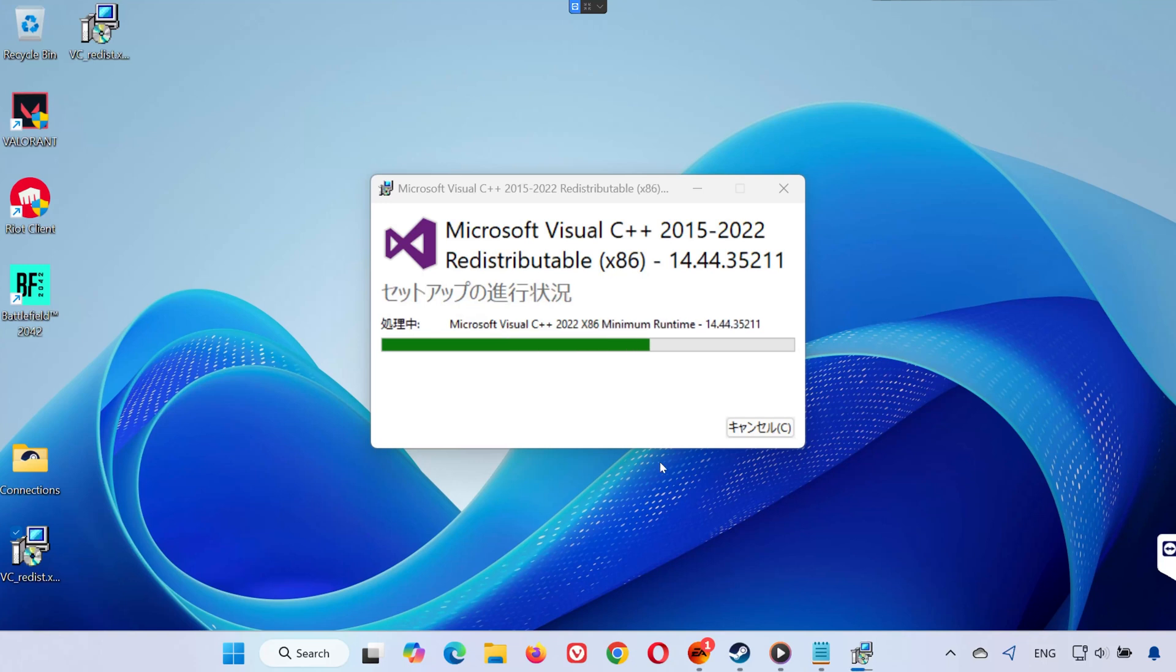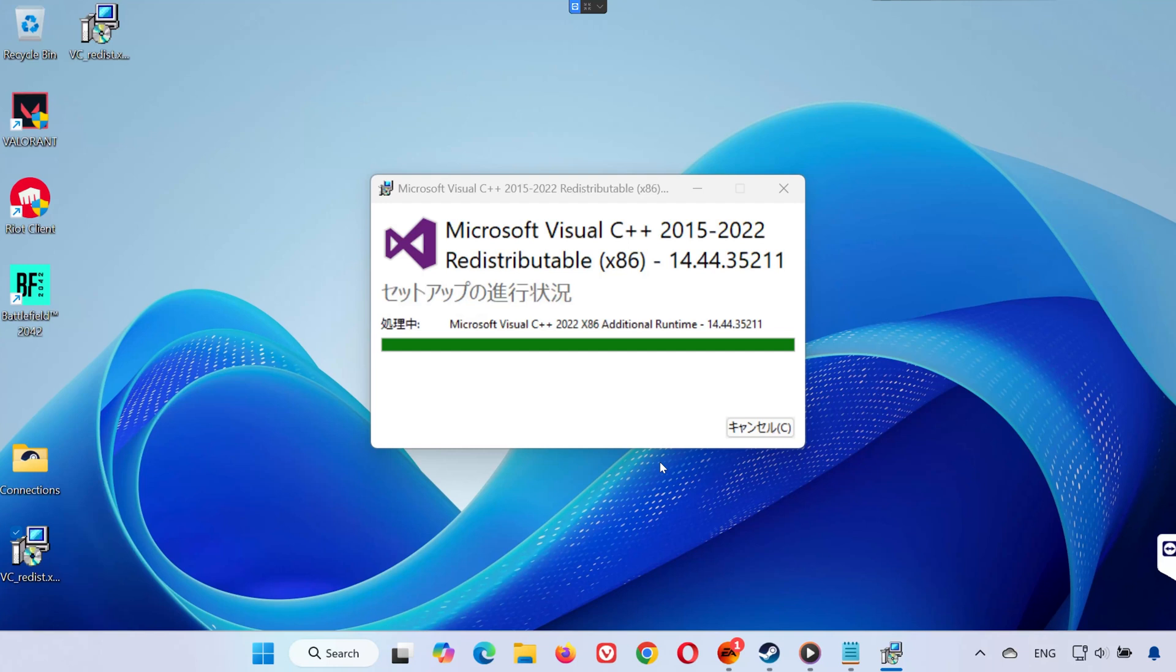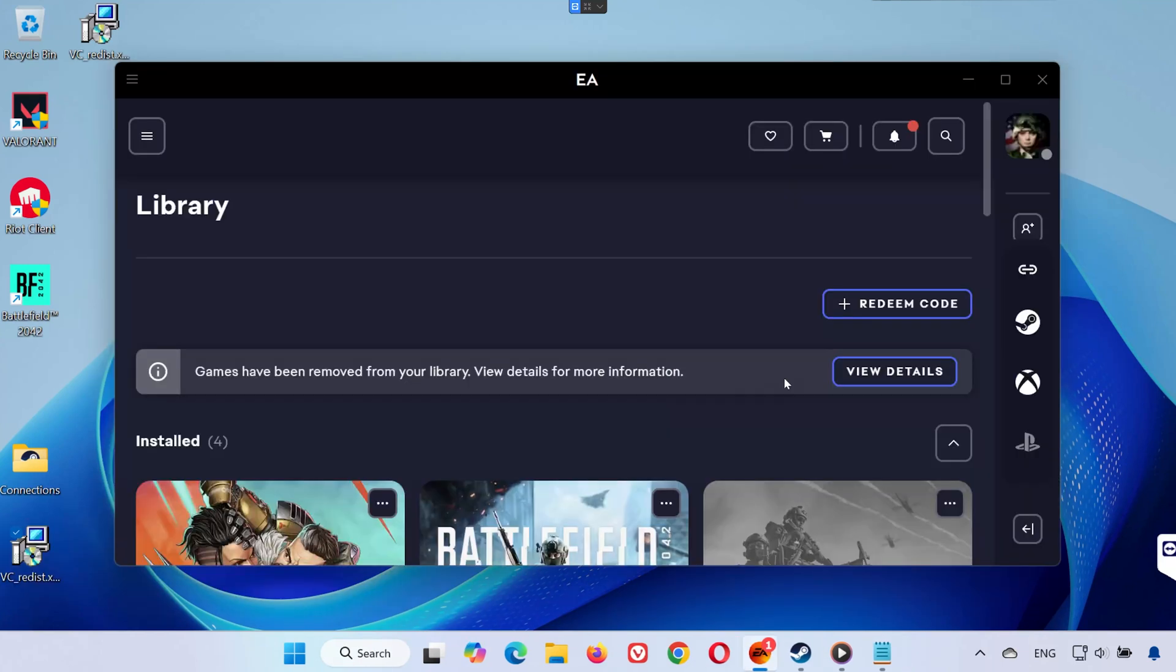Finally, restart your PC. These runtime files are required by many modern games, and reinstalling them often fixes crash-at-launch problems.